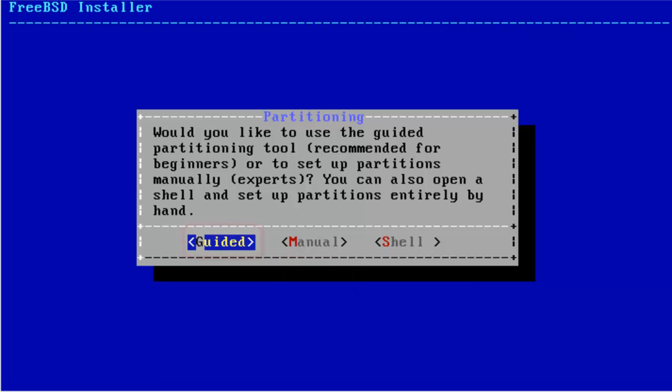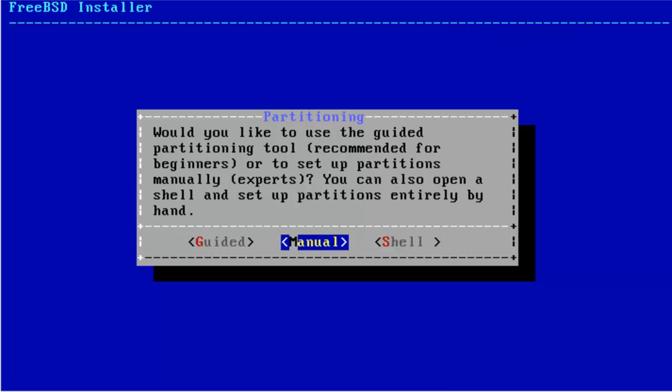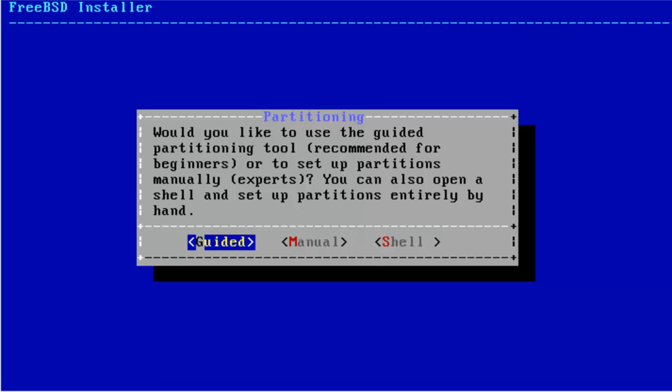Here a guided partition is what you need because it is recommended for novice computer users. Manual and shell is for expert computer users who know how to use a shell console. Just hit Enter after choosing guided.